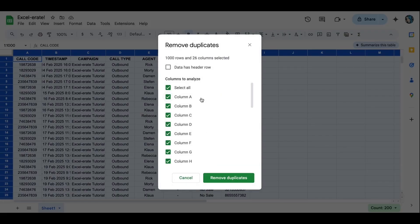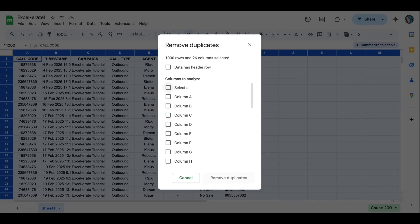Remove duplicates. I know mine's column H. So I'm just going to click on select all to unselect all, which is really strange. Click on column H. Remove duplicates.